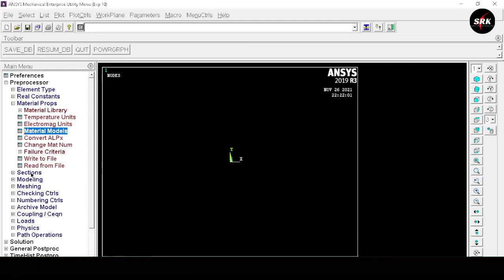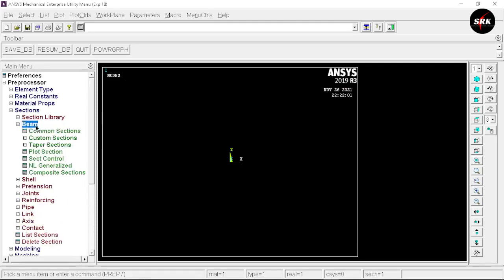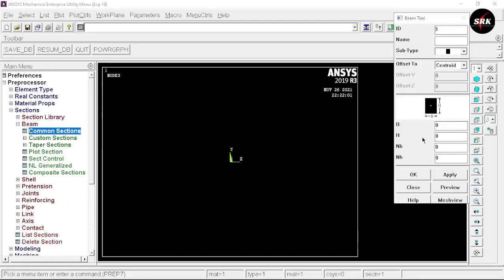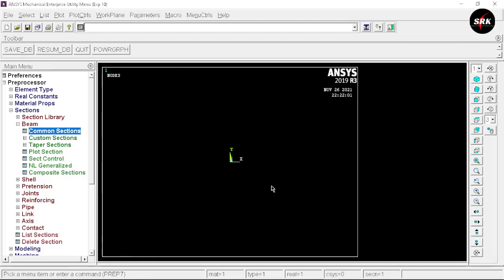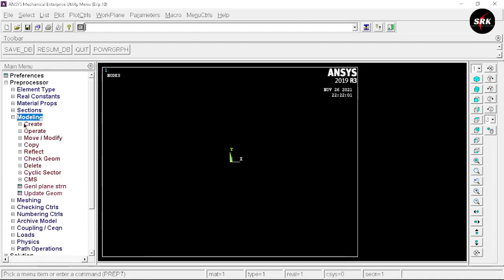Now move to the section. Select Beam Common Section. We have the value of breadth and height of our beam — input breadth as 1 and height as 1, click OK. This way we have defined the cross section of our beam. Minimize this section and move to the modeling part.